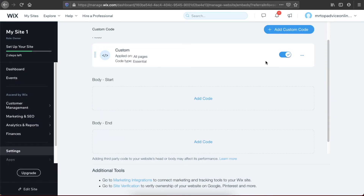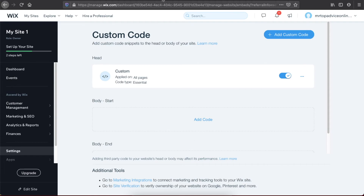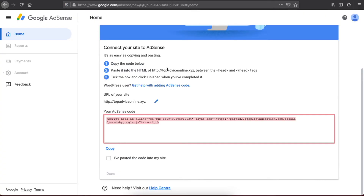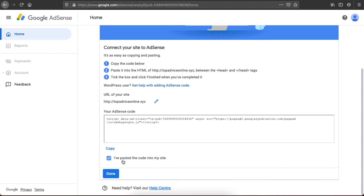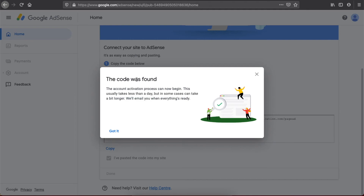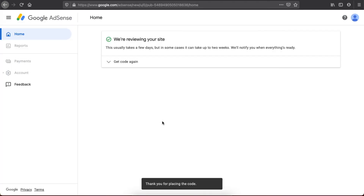Go back to AdSense, check the mark 'I pasted the code into my site', and press Done. AdSense will then search for the code — and as you can see, the code was found. That's how you connect AdSense to your Wix website.